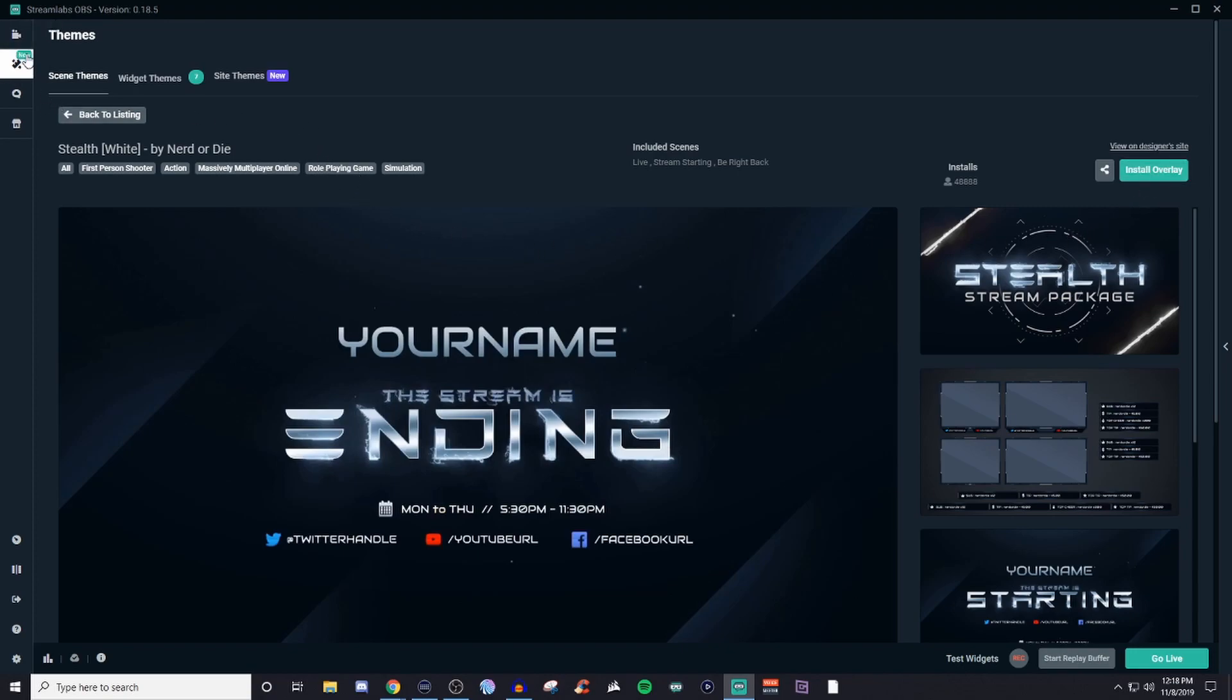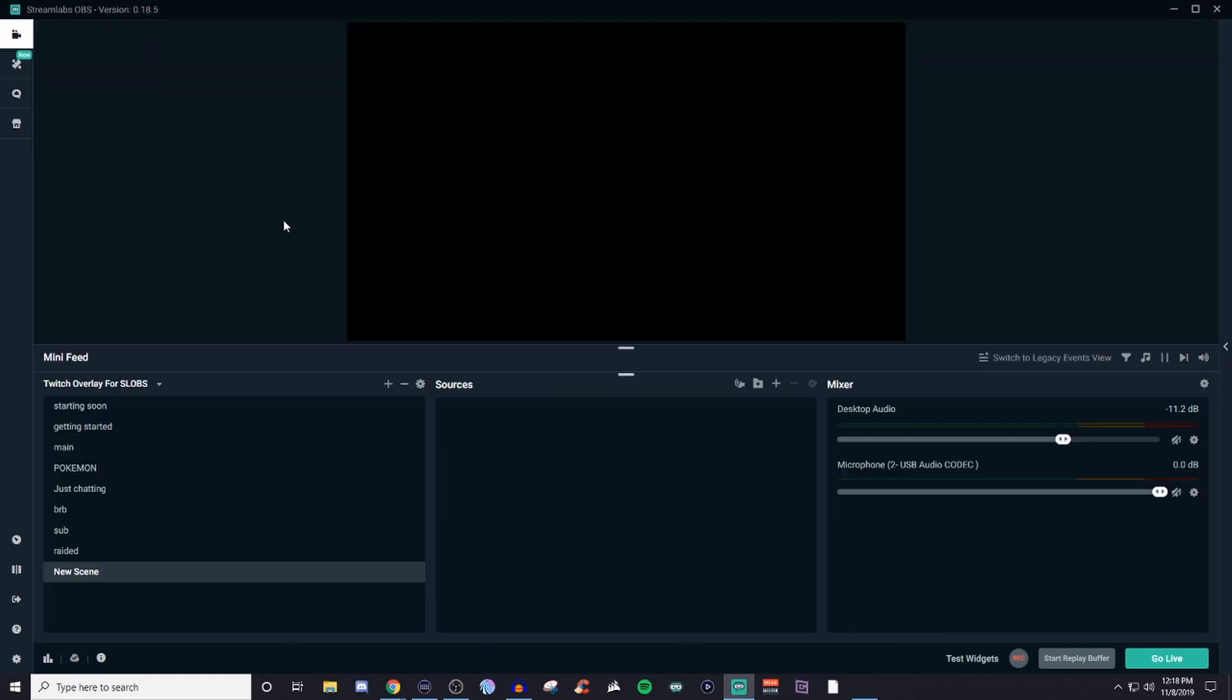So, I mean, there's definitely stuff that you can work with if you're using Streamlabs OBS. If you use anything else outside of Streamlabs OBS, then it might be a little bit different for you to where you'll have to actually put everything in manually.